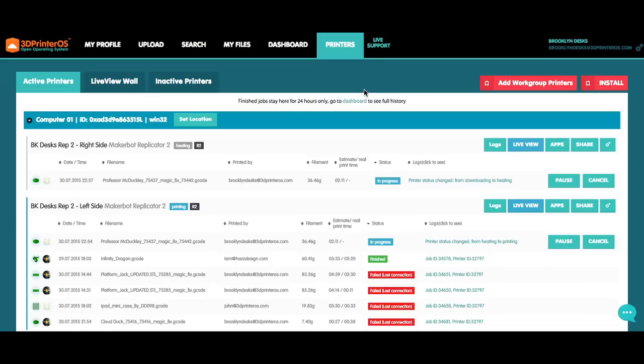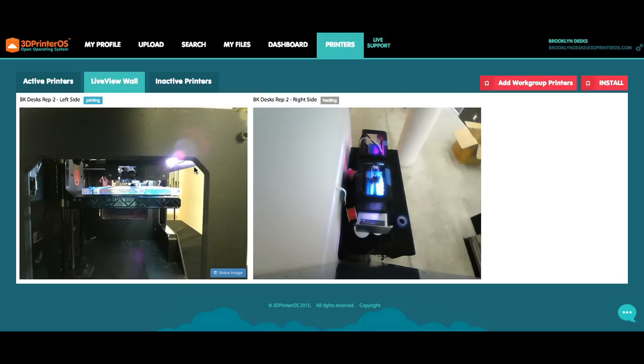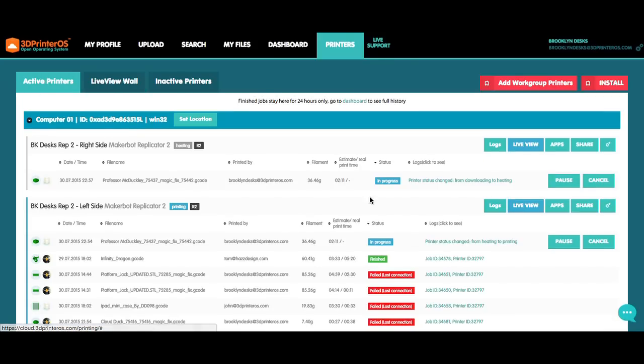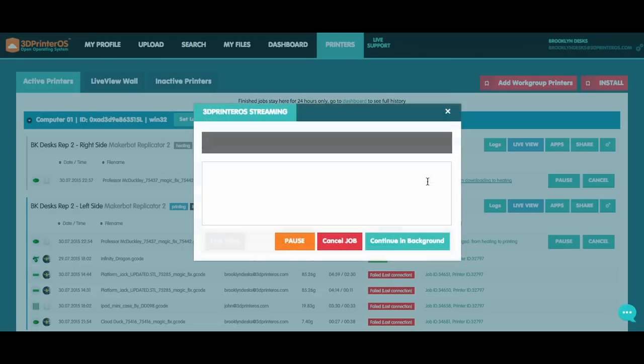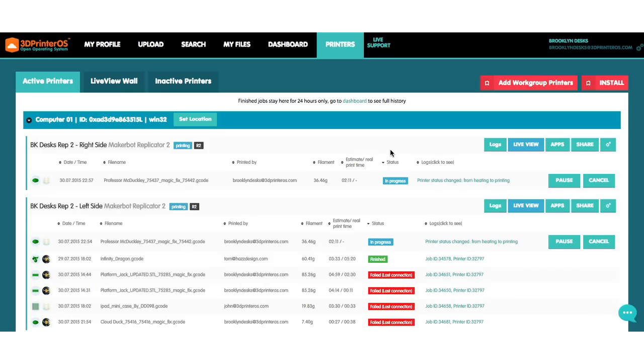Once you've clicked Print, you can head over to the Printers tab and actually see a live status of what's going on with your prints. If you have cameras connected, you can click on the live view wall and see what's happening with your different printers. Or even from your active printers tab, you can click right here in the logs to see the different status of your print jobs. As you can see here, my extruder is almost heated up for Professor McDuckley.